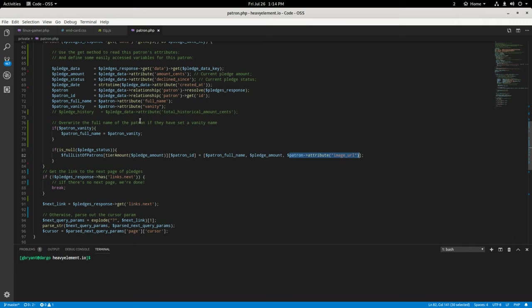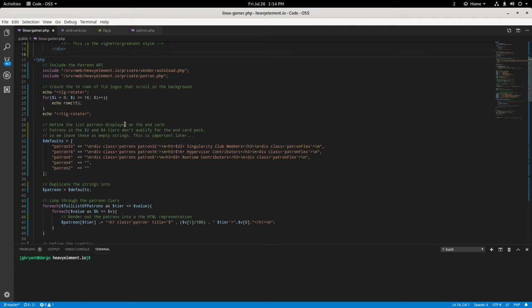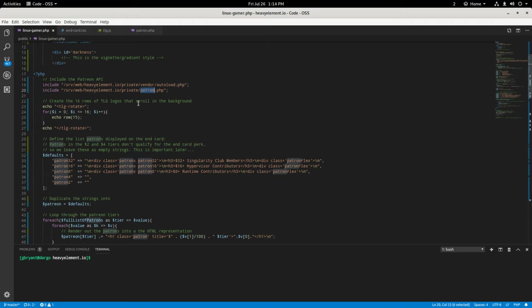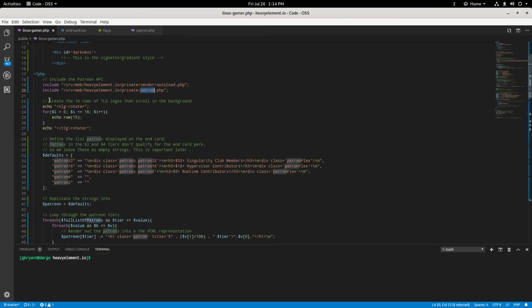So that's this script and it's pretty simple. Let's go back over to the end card here. So what we do here is we import all of the dependencies that we need. Basically we auto load the Patreon API stuff. And then we have the Patreon script that I wrote that pulls in that information. And I use this same script for this thing back here as well.